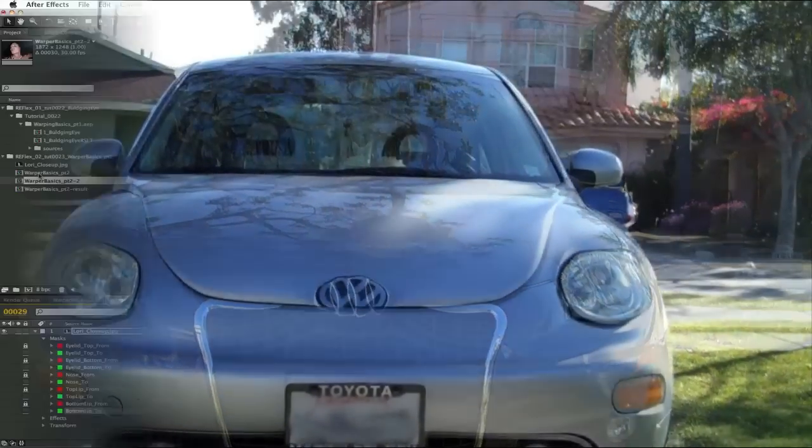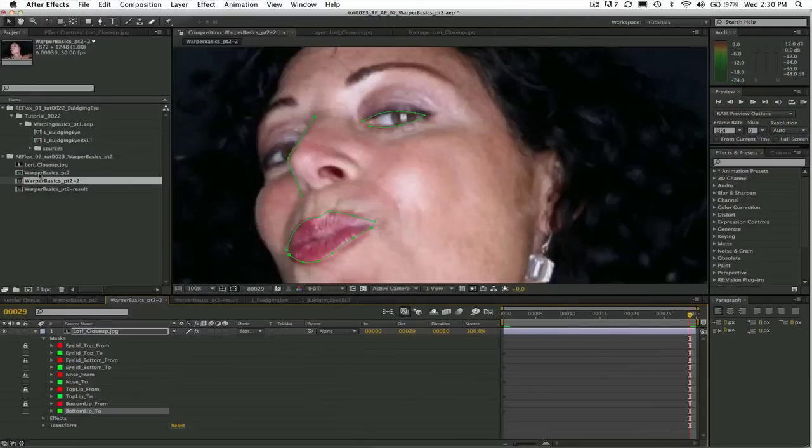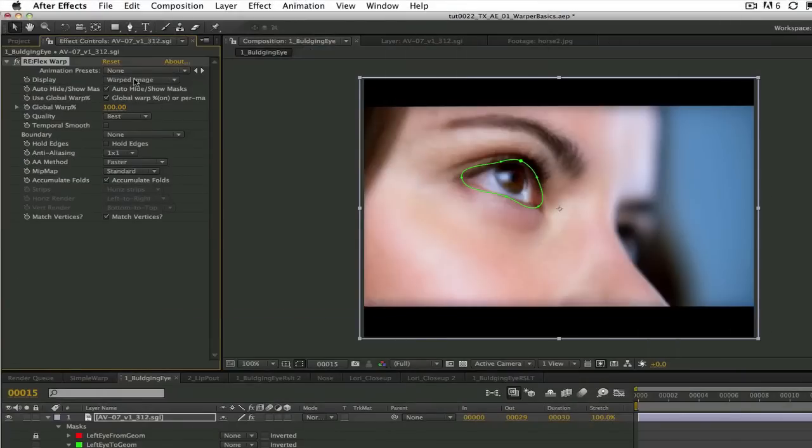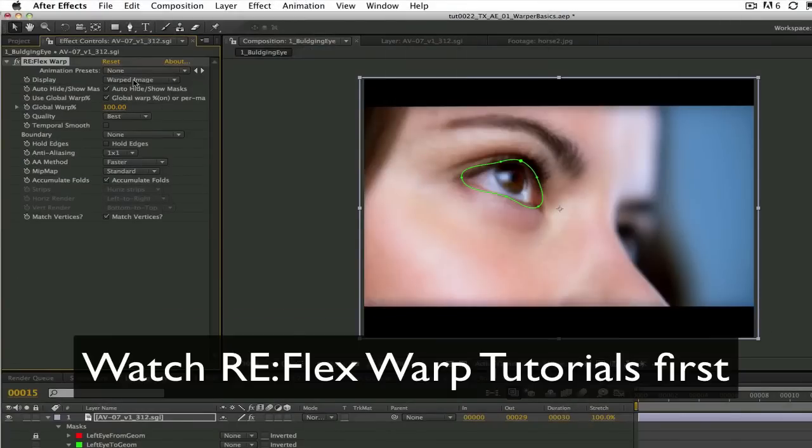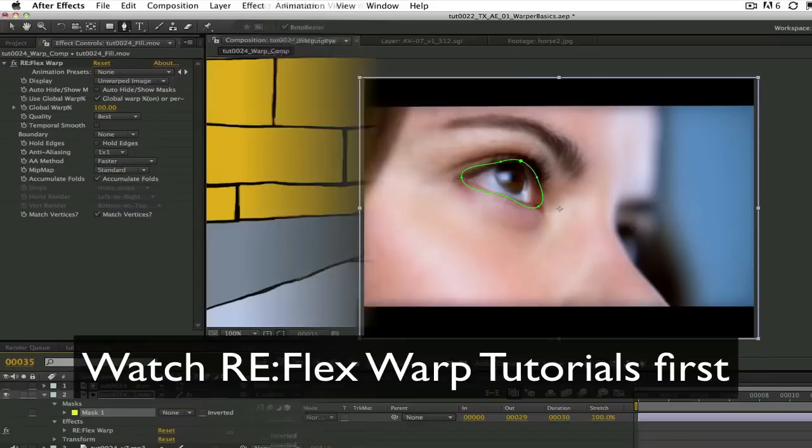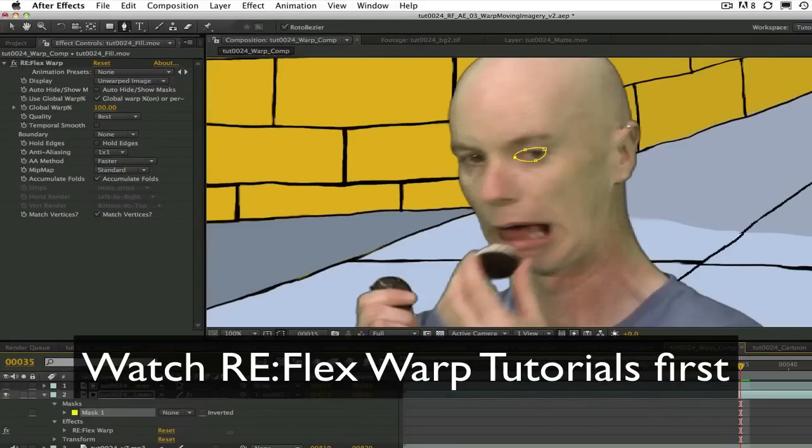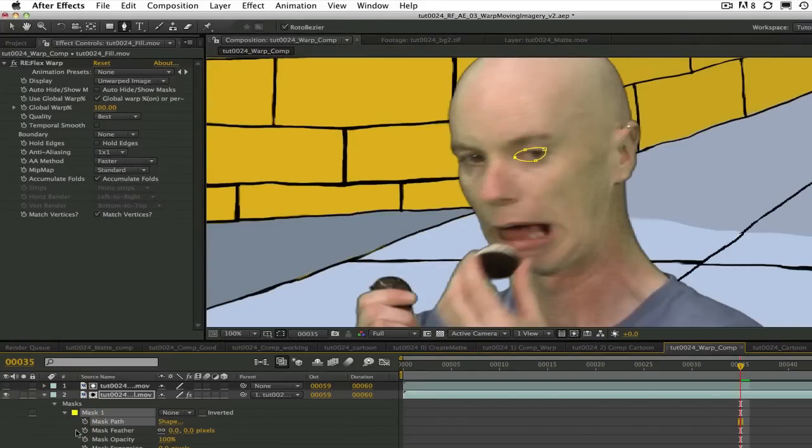Let's see how that was done. I covered the basic concepts of open and closed splines and how to animate the splines in the Reflex Warp tutorials. So you should watch those first if you don't have a basic understanding of these concepts.